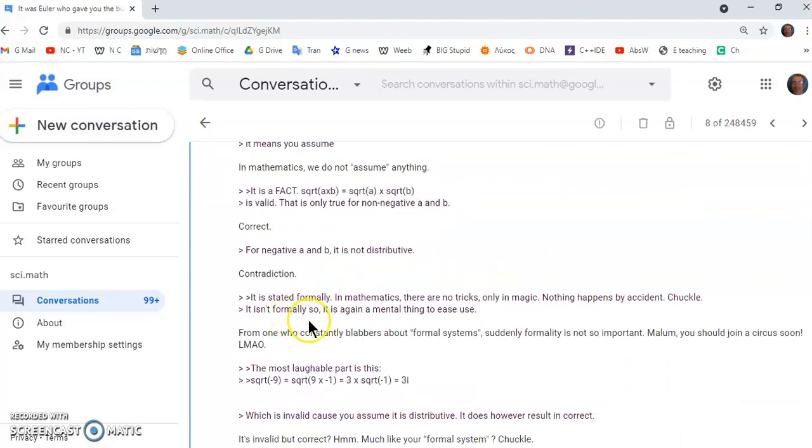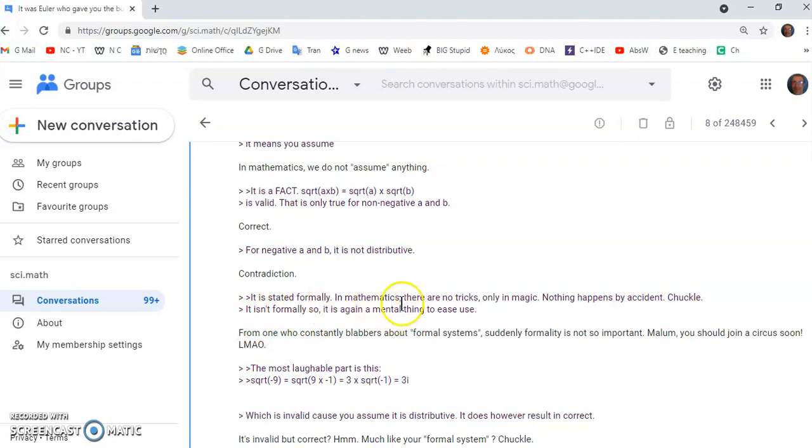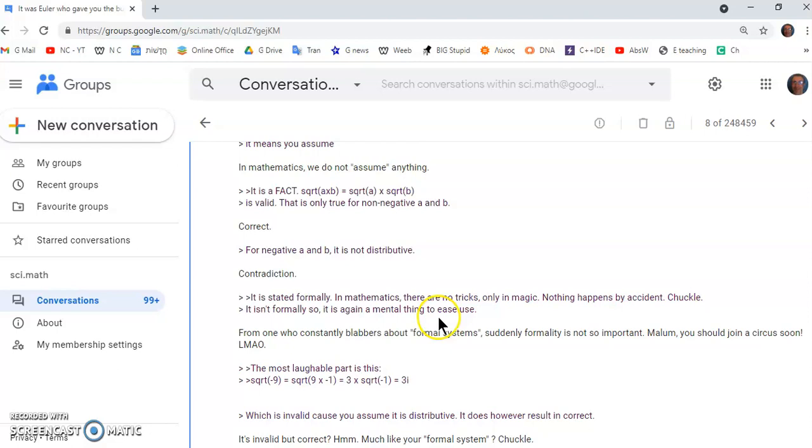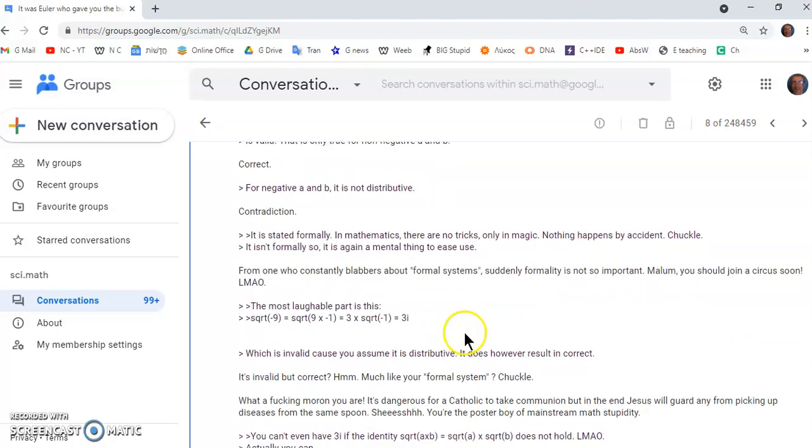And then he says, will I respond? Well, in my first comment, I said he stated formally in mathematics, there are no tricks, only in magic, and nothing happens by accident. So he says it isn't formally so. And it's a mental thing to ease use, whatever that means. So for one who constantly goes on about formal systems, suddenly formality is not so important.